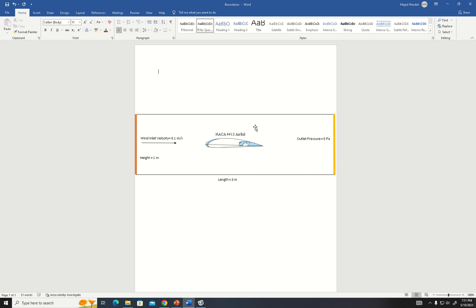As shown here, this is our NACA 4412 airfoil and these are our boundary condition settings. The inlet velocity was 0.1 meters per second, the outlet pressure was 0 pascals, the height was 1 meter, and the length was 6 meters.